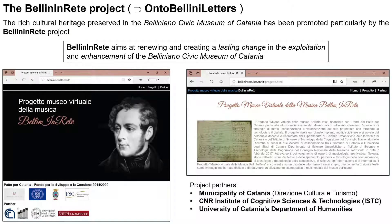Onto Bellini Letters is framed within a wider project, namely the Bellini Retro Project, which aims at renewing and creating a lasting change in the exploitation and enhancement of the Belliniano Civic Museum of Catania. Bellini Retro stems from the collaboration between the Municipality of Catania, the ISTC Institute of Cognitive Sciences and Technologies, and the University of Catania's Department of Humanities.